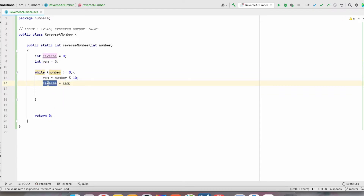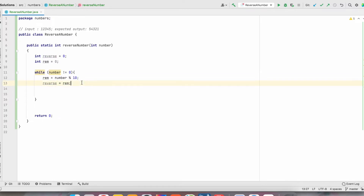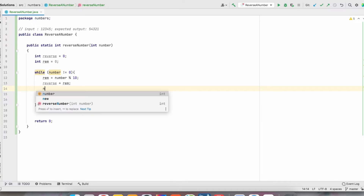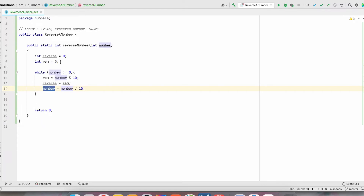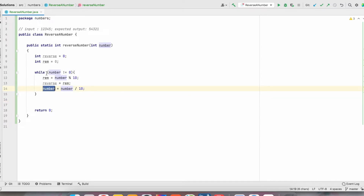We will store the reminder of the number into reverse. That means in the first iteration it will store the number 5. Now we have to remove the last digit of a number — number is equal to number divided by 10. So now the number is 1234 only. In the second iteration, number will be 1234, so this line will give 4 as the result.